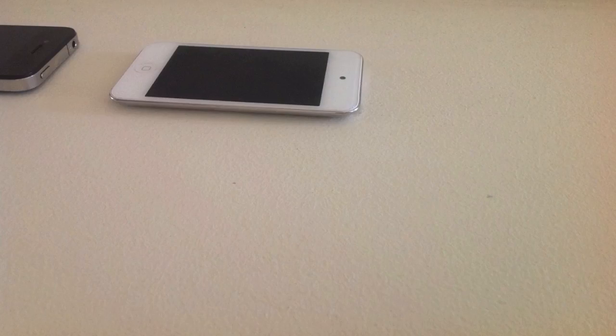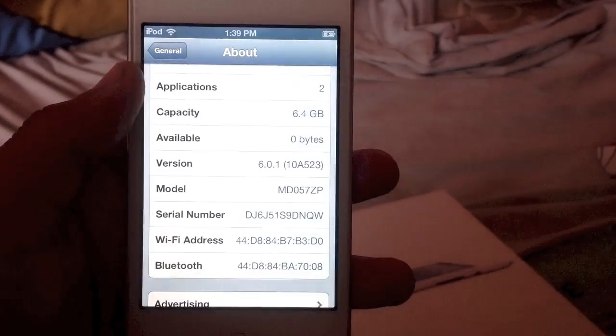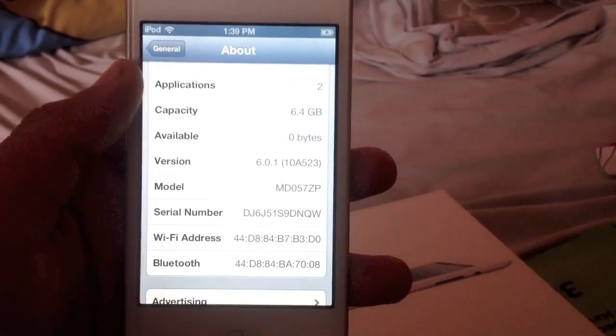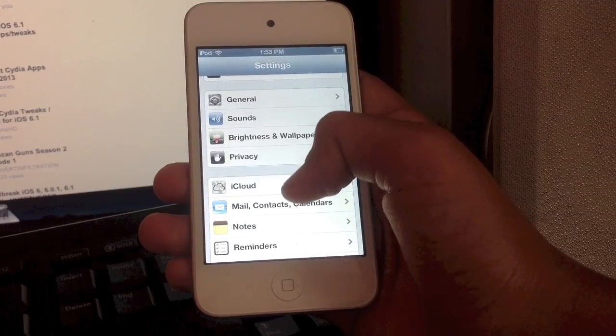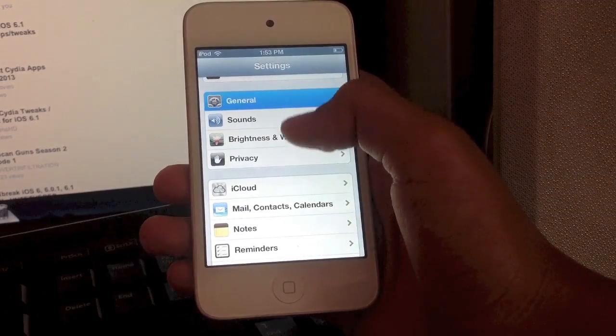So I'm going to stop whining and I'm going to show you guys that I'm running iOS 6.0.1.